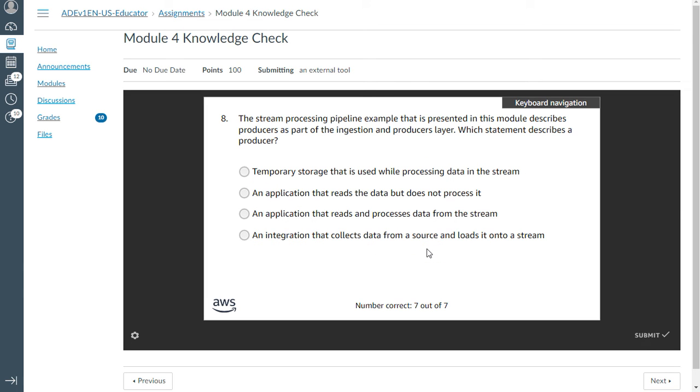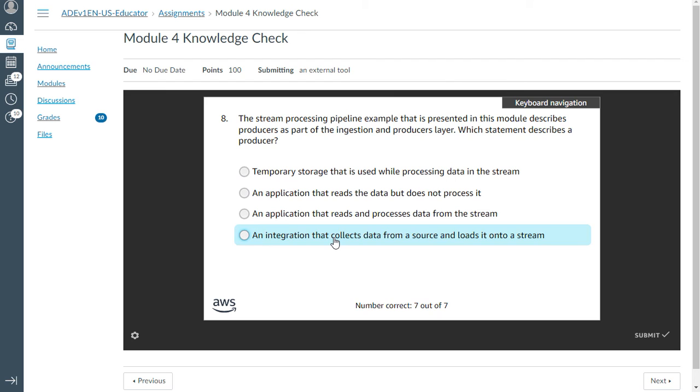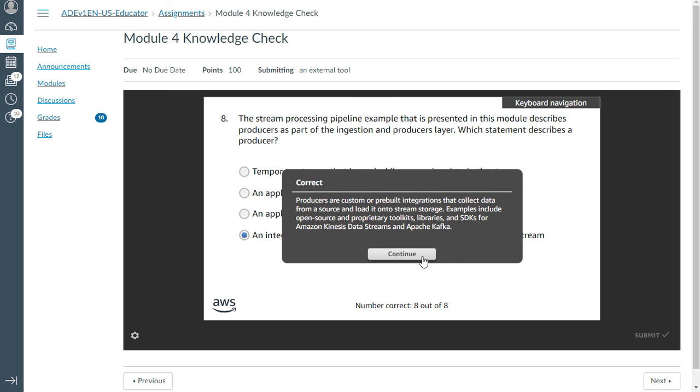The eighth one: the stream processing pipeline example presented in the module describes producers as part of the ingestion and producers layer. Which statement describes a producer? An integration that collects the data from source and loads it into the stream. That is the eighth one. That's correct.